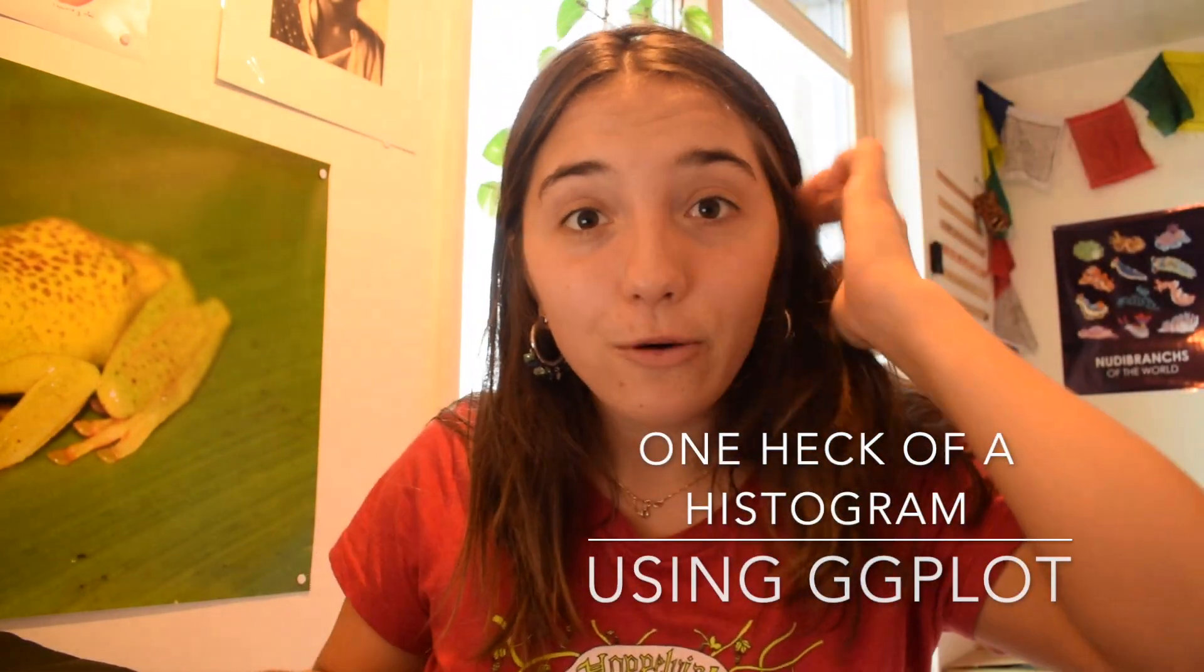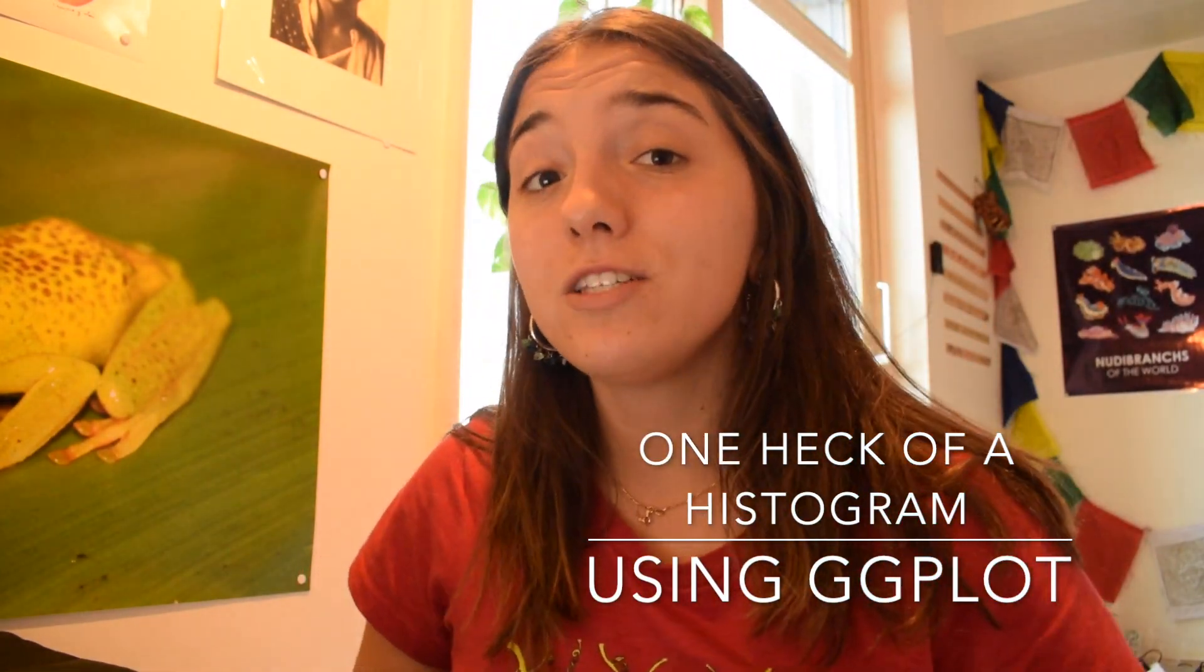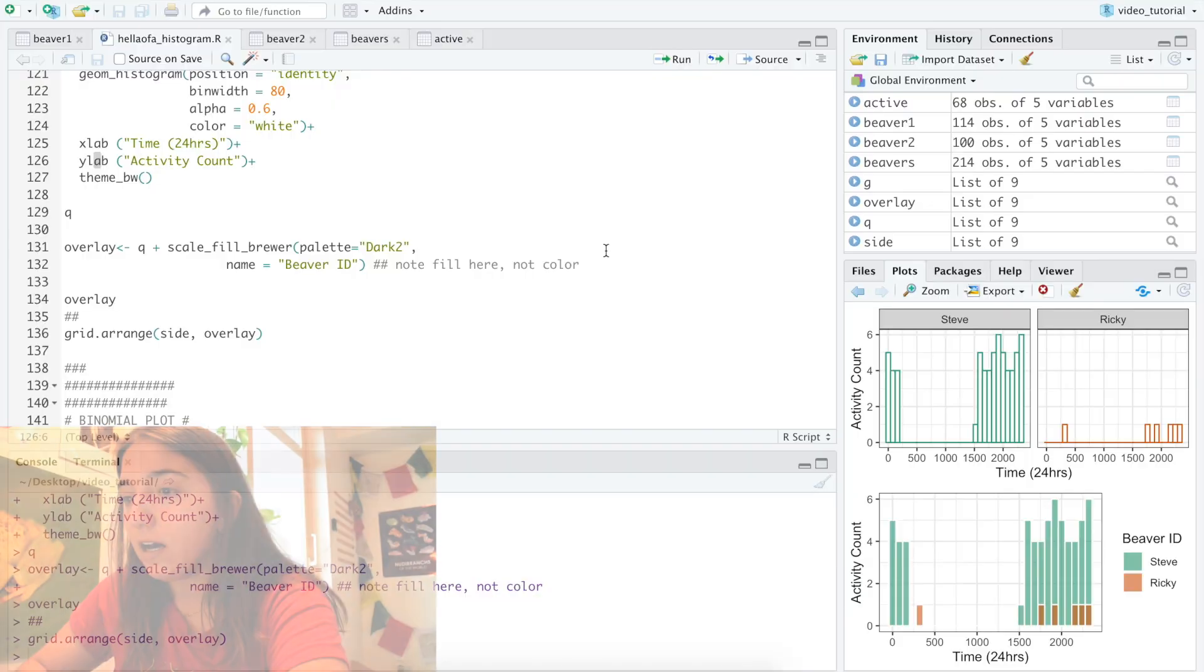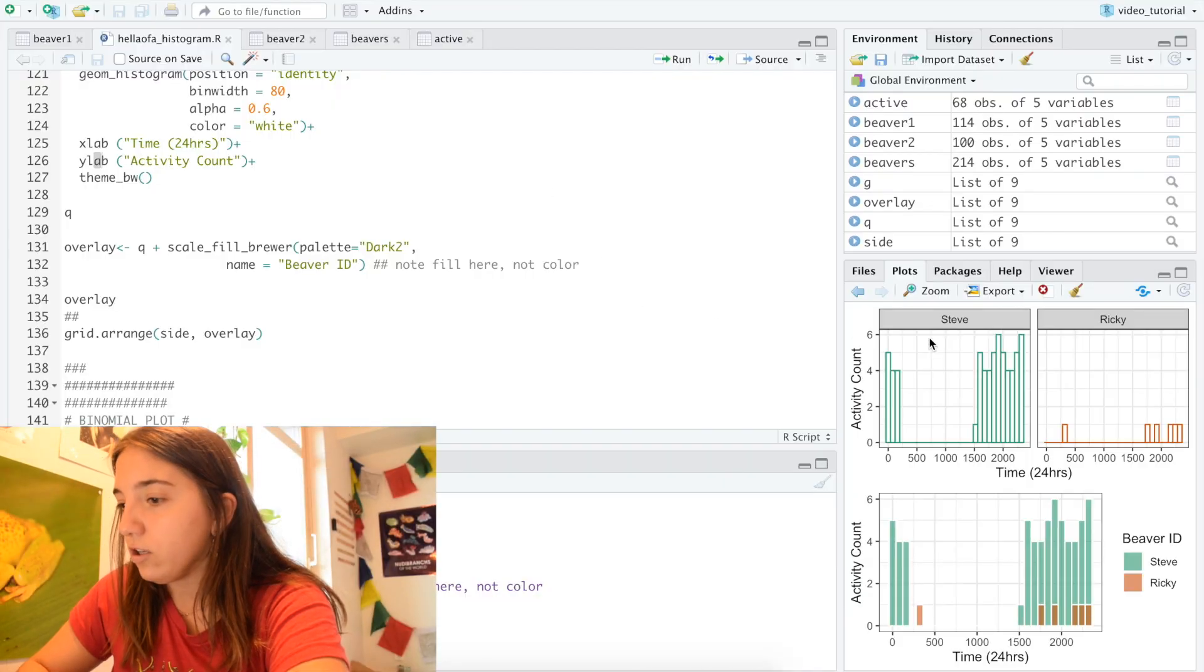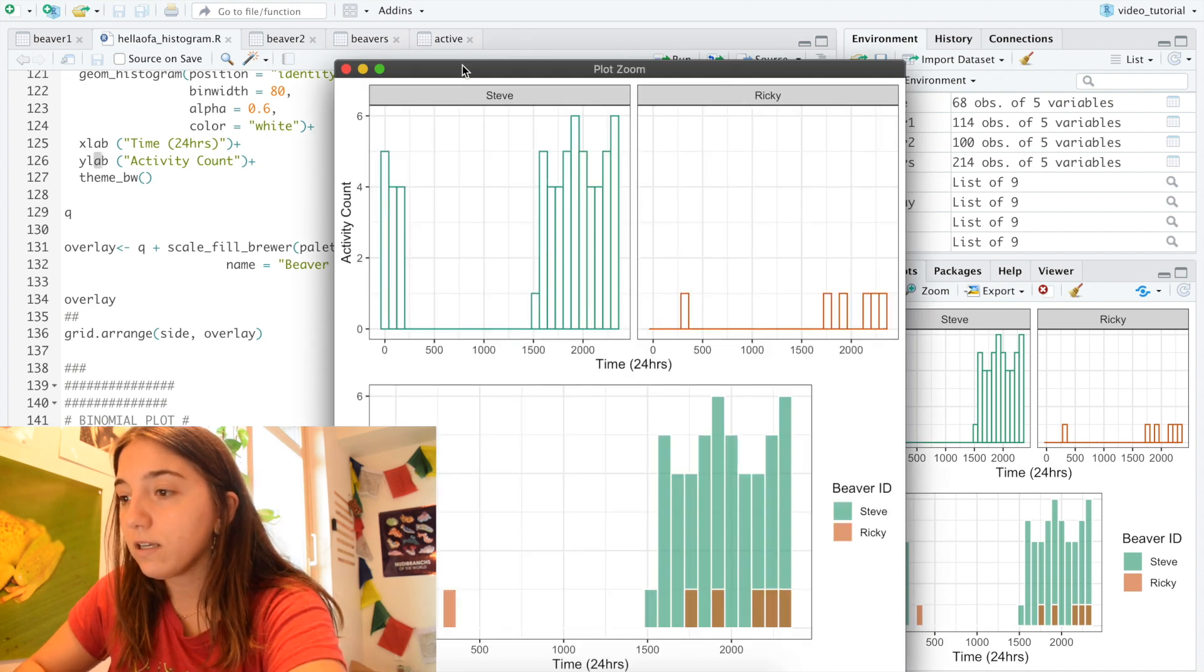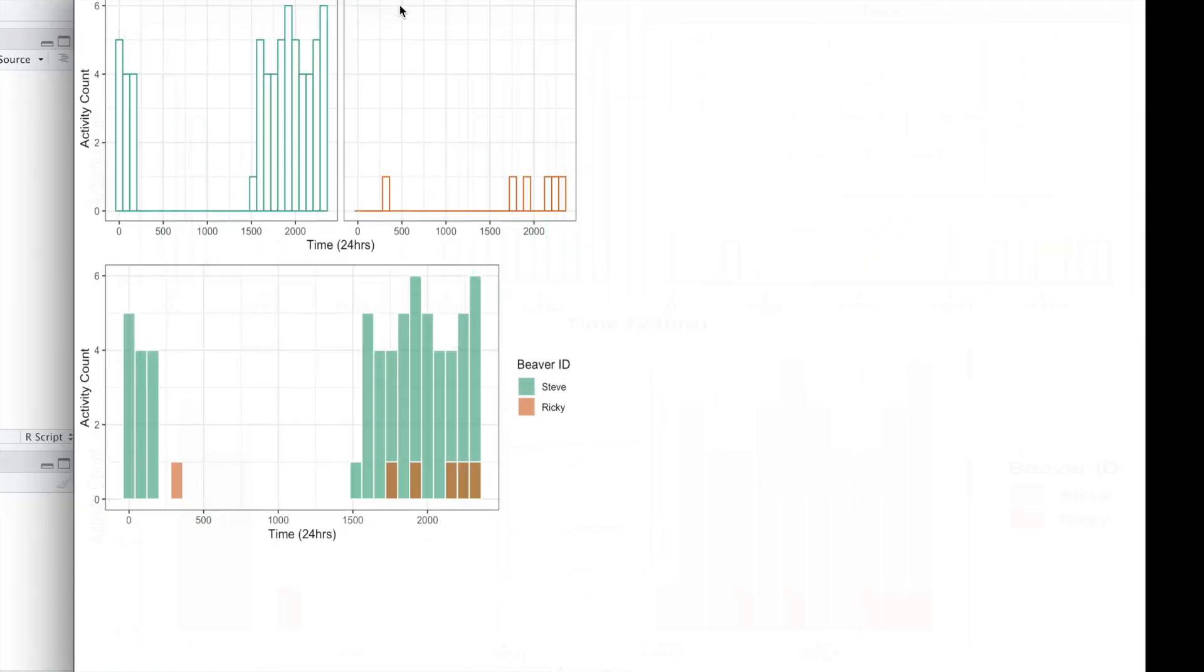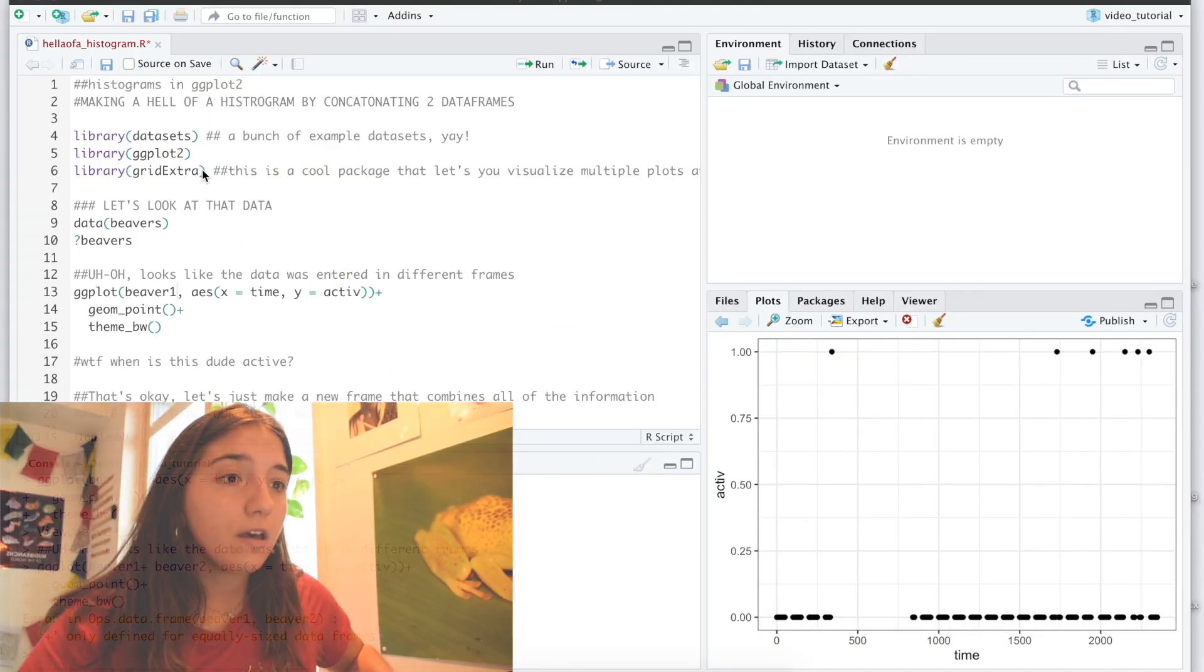Hi! I'm Chloe and today I'm going to teach you how to make one hell of a histogram on ggplot. This is what your final graph is going to be looking like. As you can see, we're going to be working with grid arrange, we're going to be working with histograms, and as the final product, let's do it.